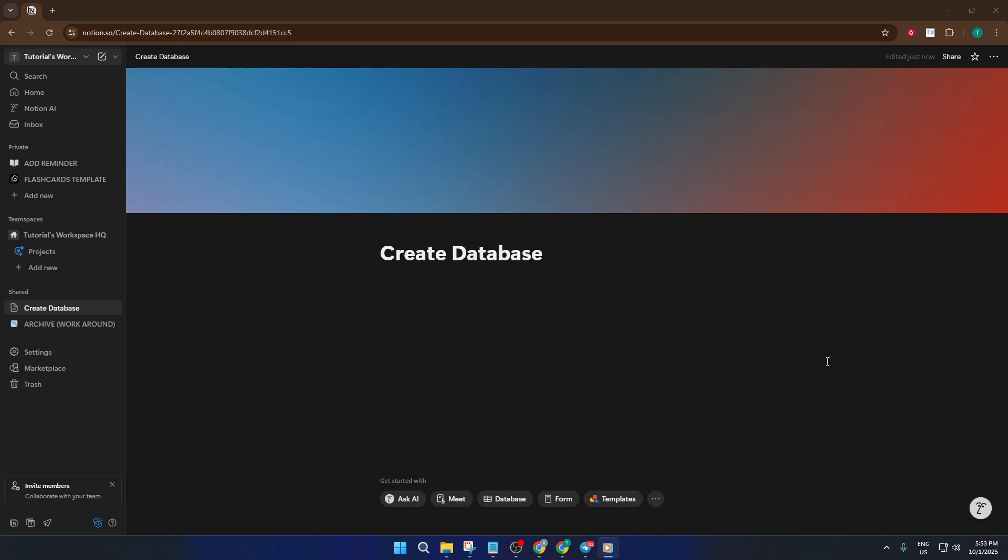From scratch, with a template, or even automatically with a simple command, let's dive right in so you can take your Notion workspace to the next level.